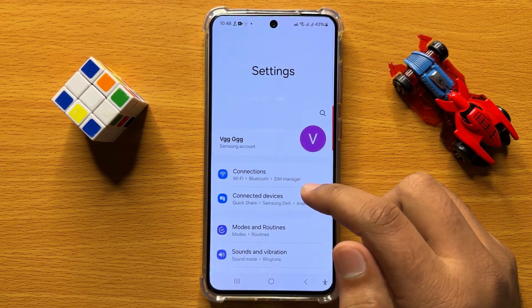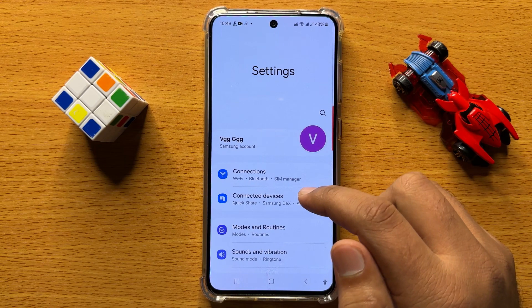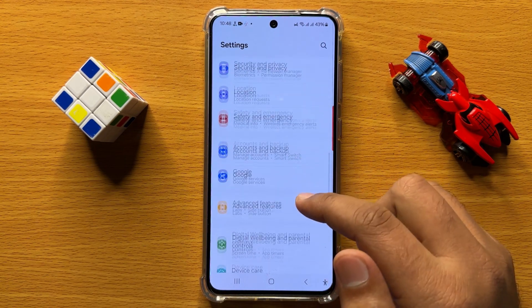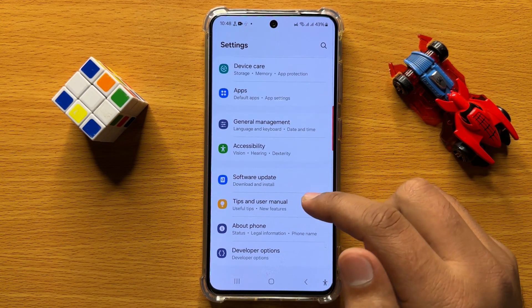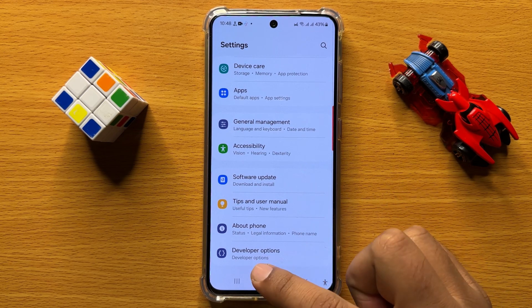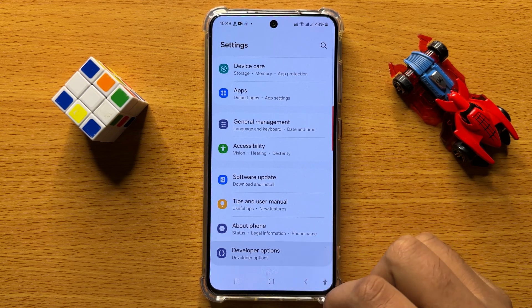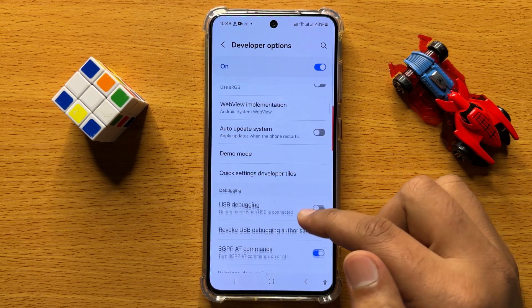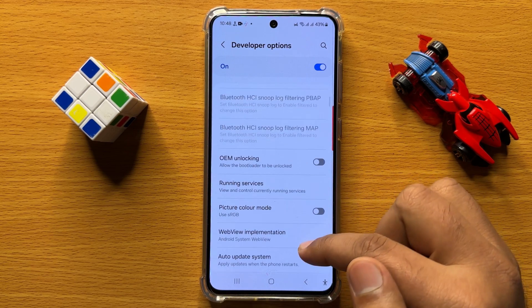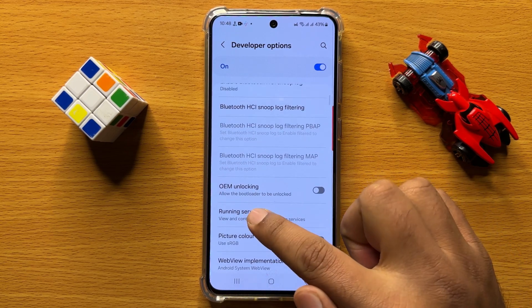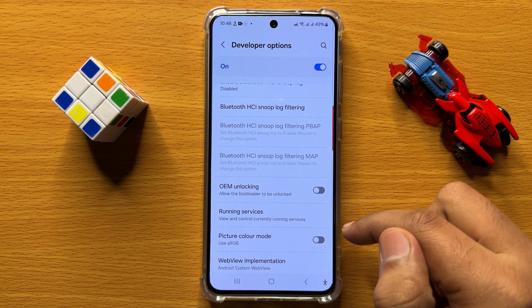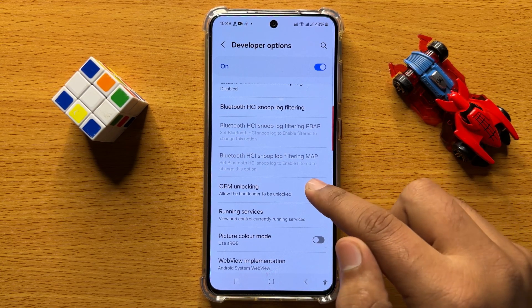First of all, open Settings. Now in Settings, scroll down and open Developer Options. Now in Developer Options, scroll down and here you will see an OEM unlocking button.